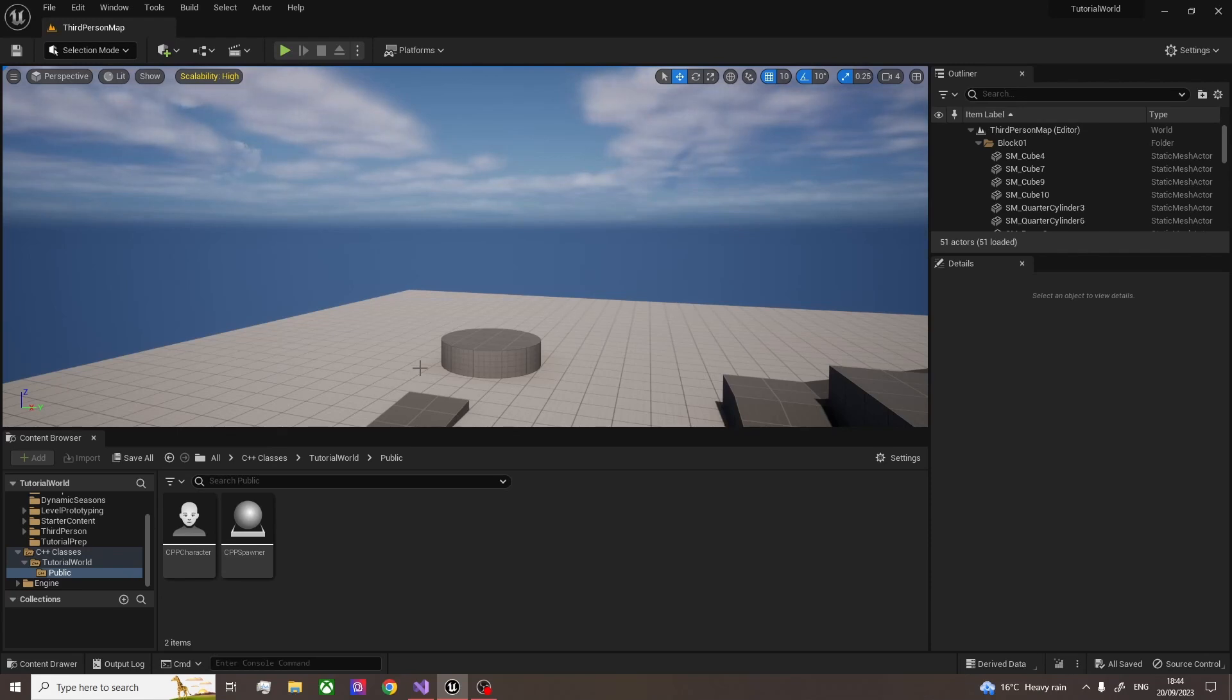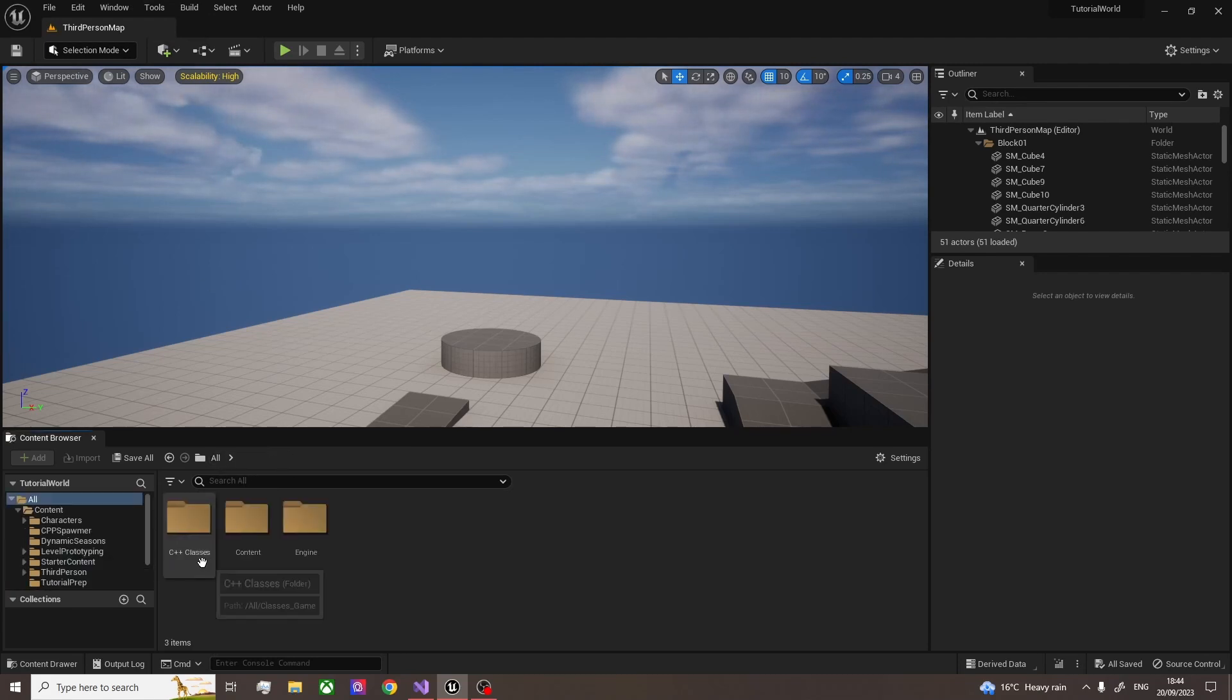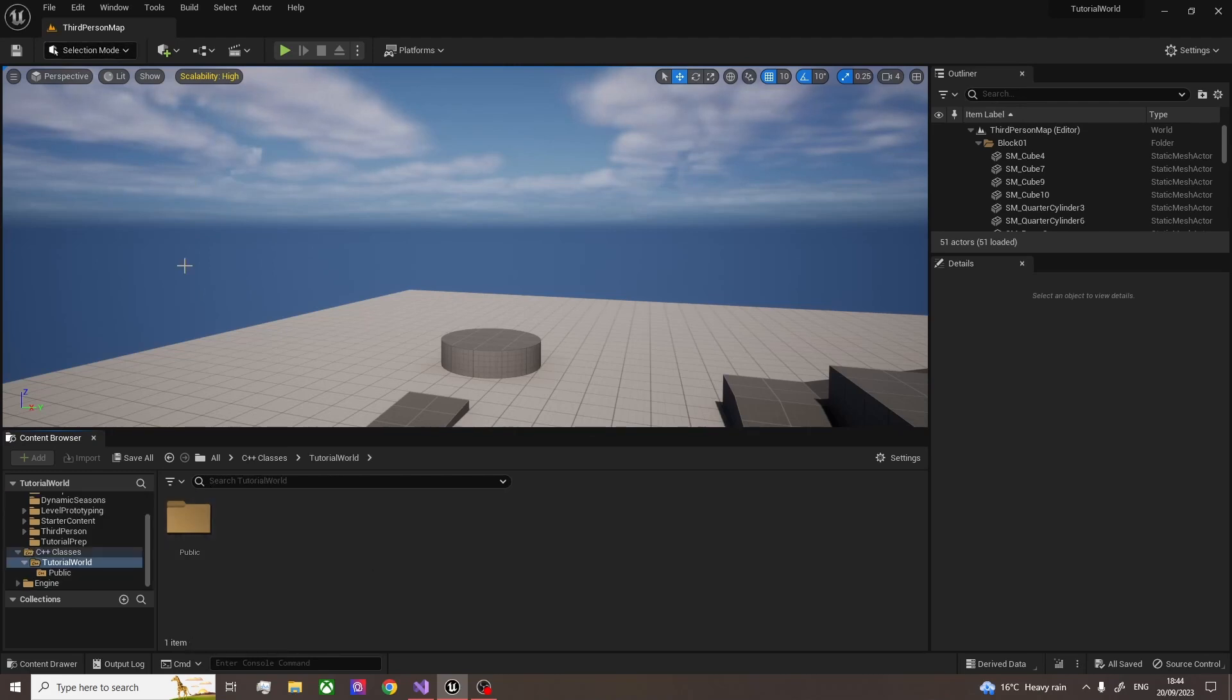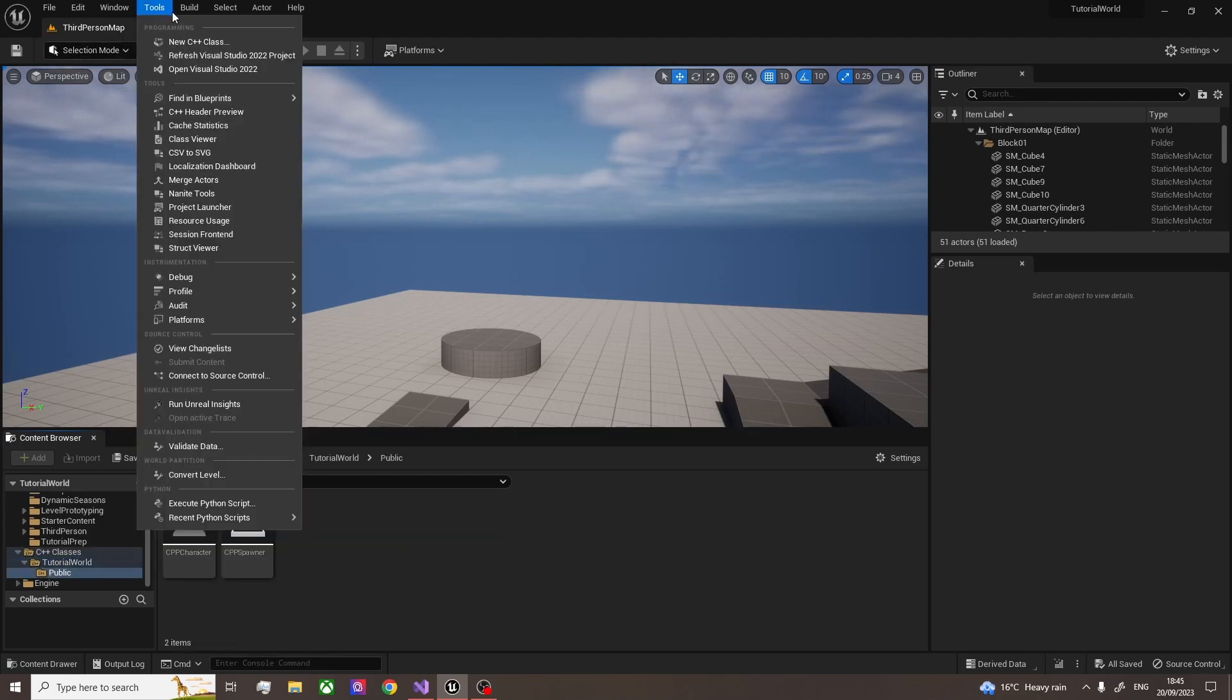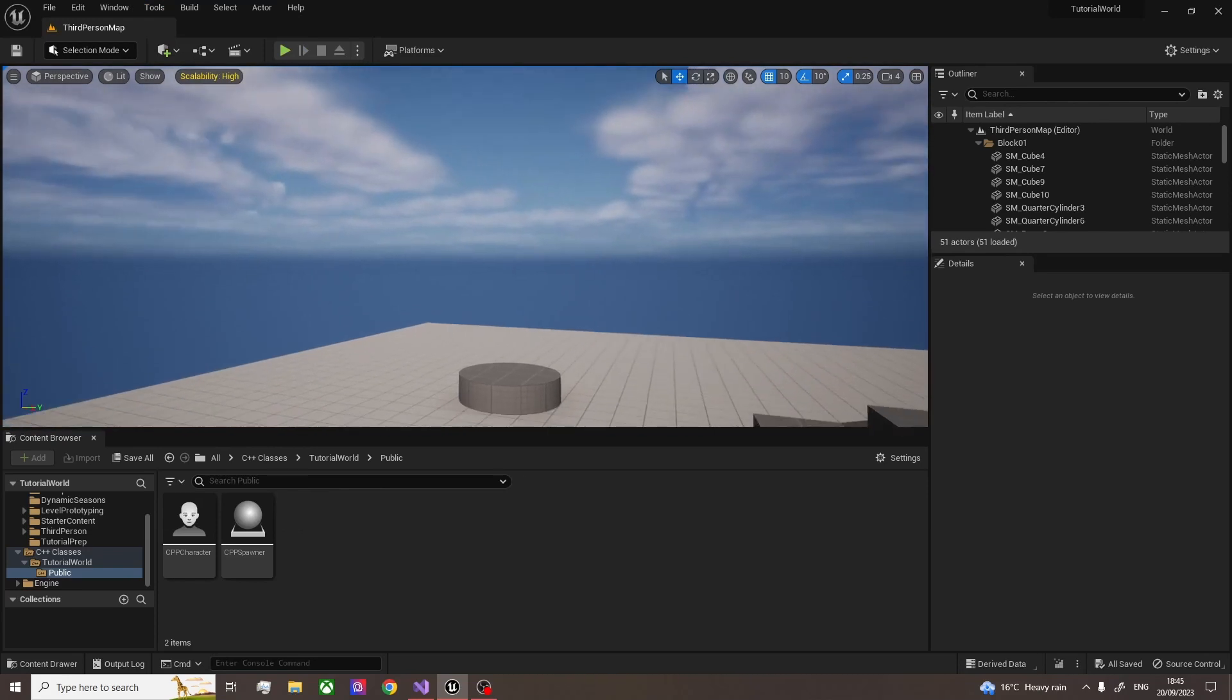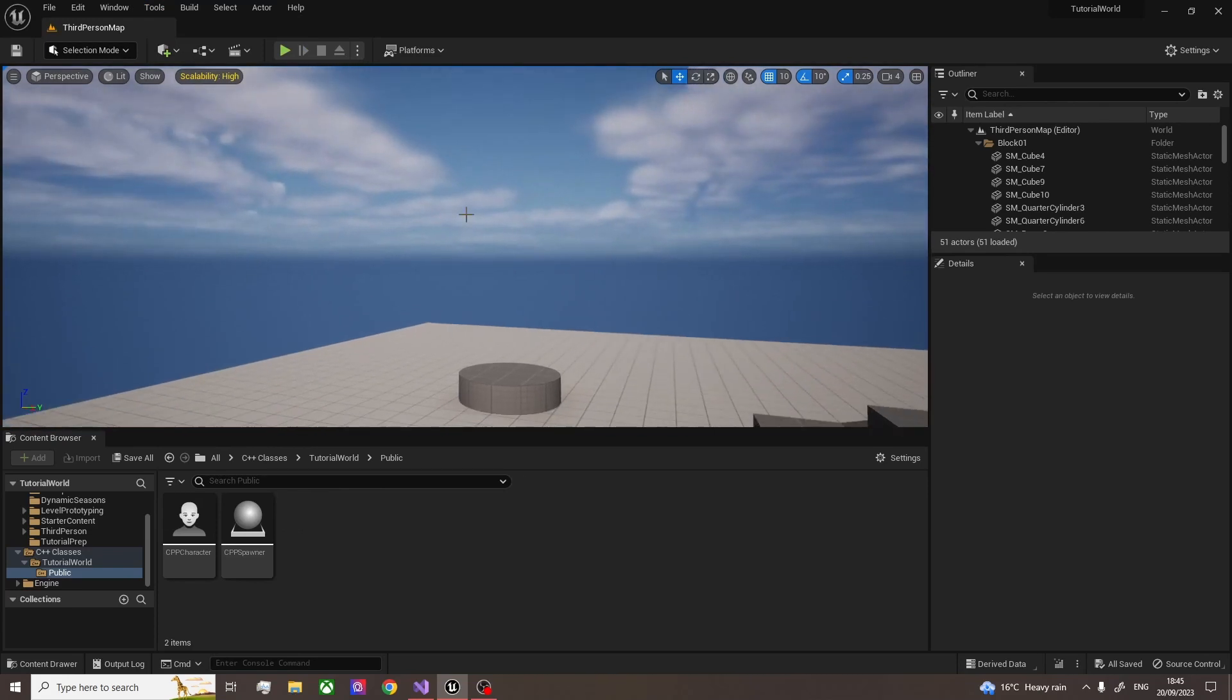So the first thing we're going to have to do is create our C++ class. If your project doesn't have a C++ folder, you can go to All, you'll see it here. If it doesn't have that, you've got to go to Tools and New C++ Class. And what this will do is translate your Blueprint project into a C++ project.